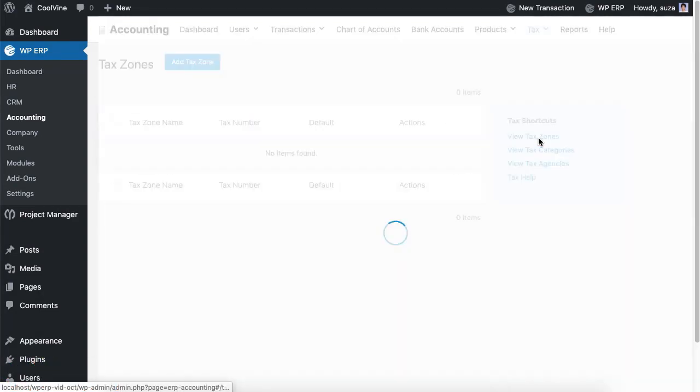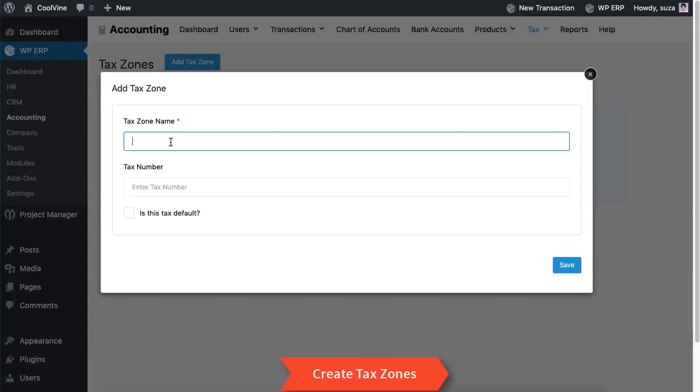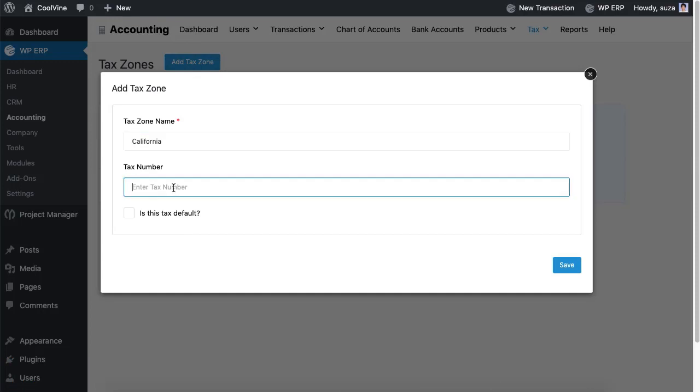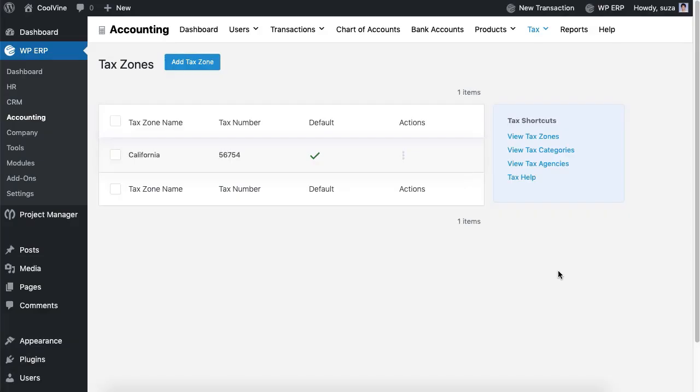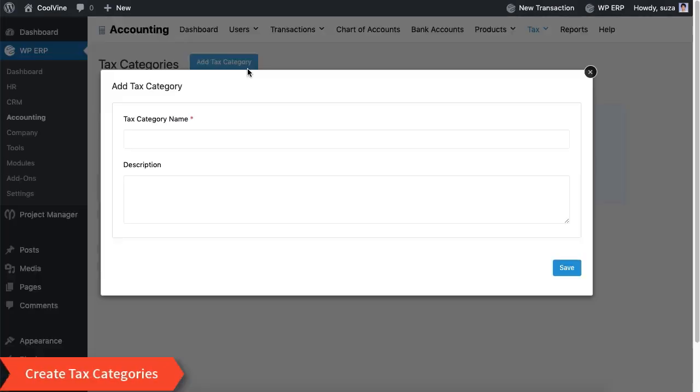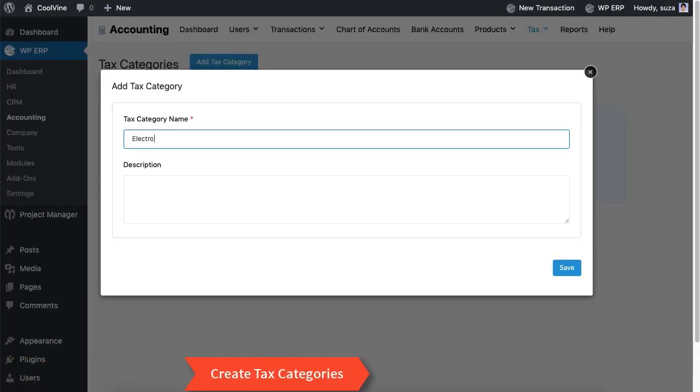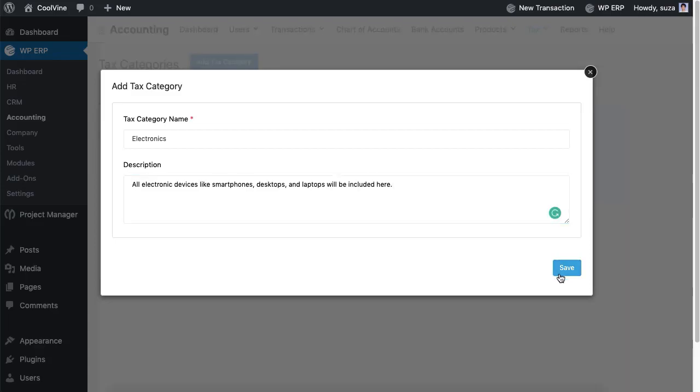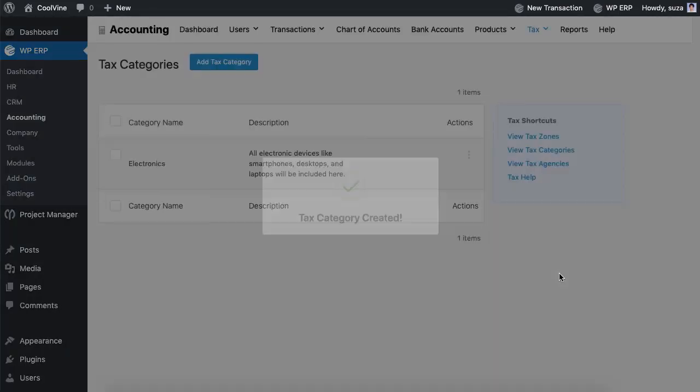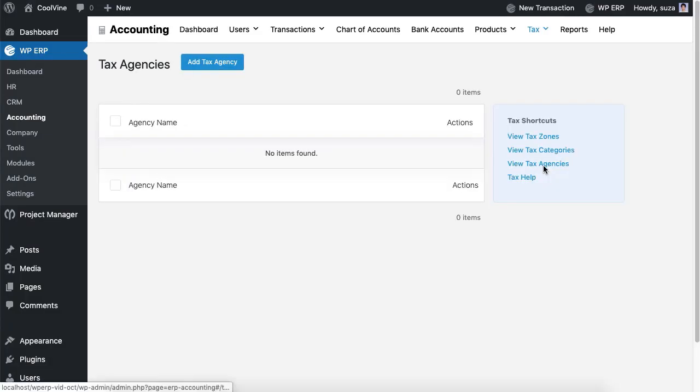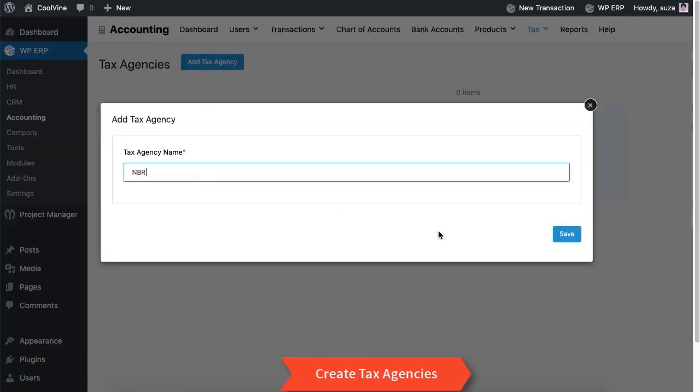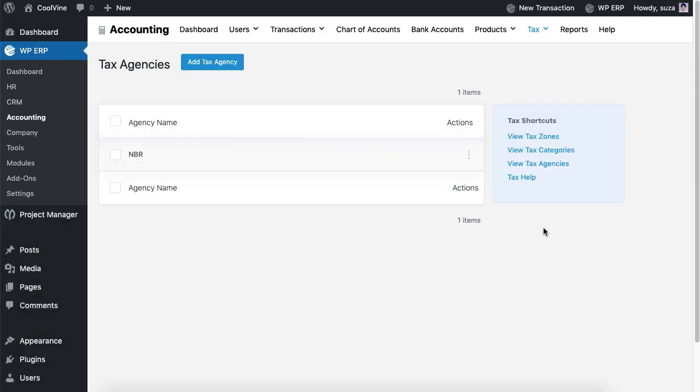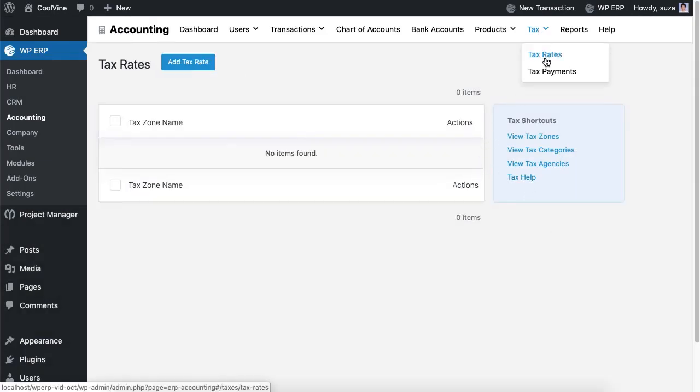This time we will set up tax zones, tax categories, and tax agencies.